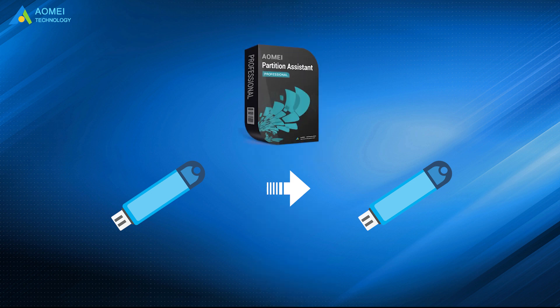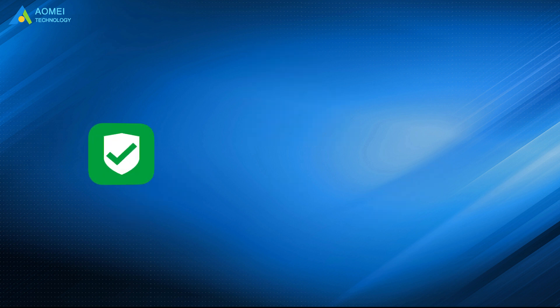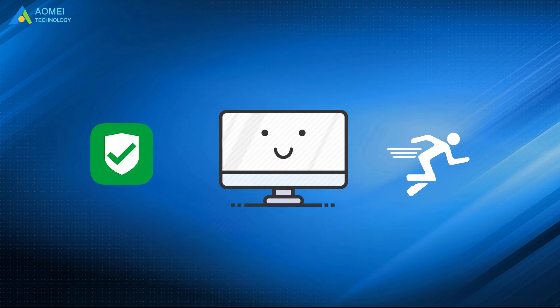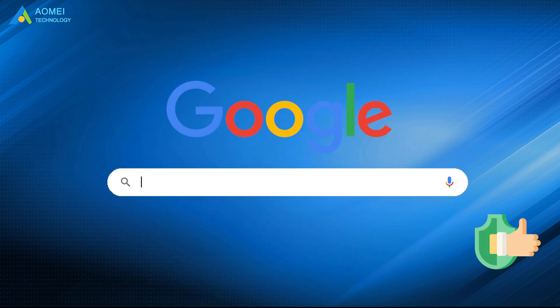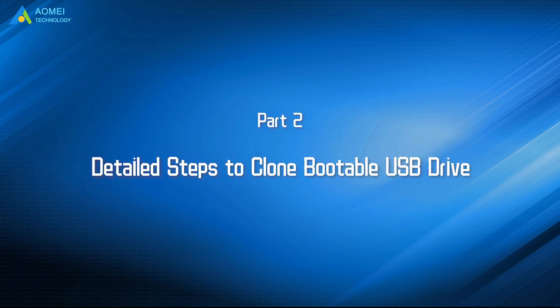AOMEI Partition Assistant is the best choice for you. It will make your cloning process safer and quicker. Any cloned USB will remain bootable. Just google AOMEI Partition Assistant, download and install it. Let's see how to clone with it.